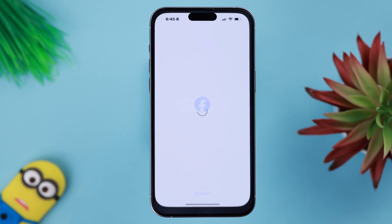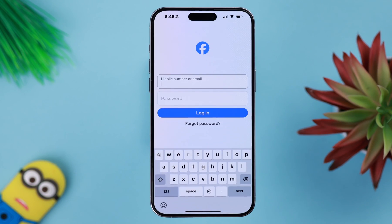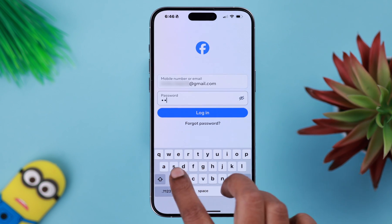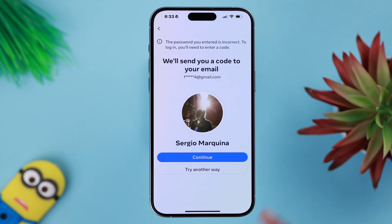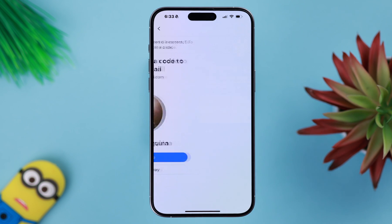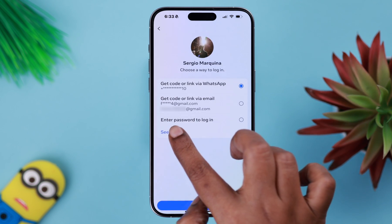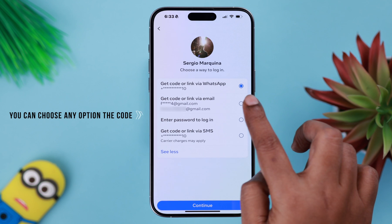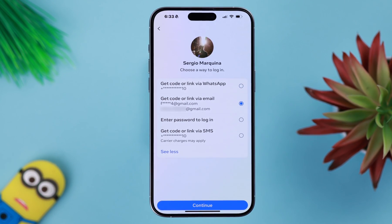If you don't have two-factor authentication set on your account, put down the mobile number or email address that's linked and associated to your Facebook account. From here you can continue, or you can try another way. Then go ahead, tap on see more, or you can just choose the option or the code to the source that's available or accessible to you.